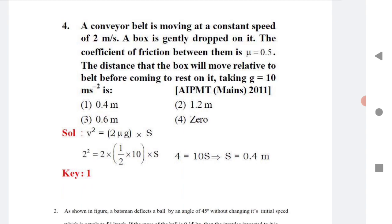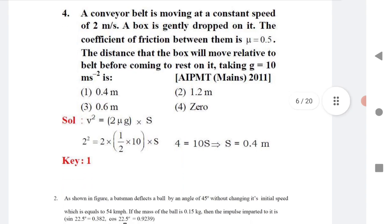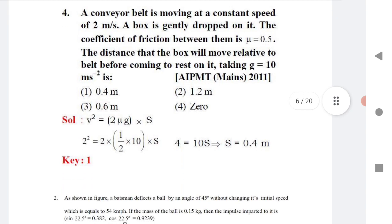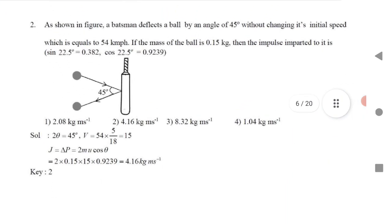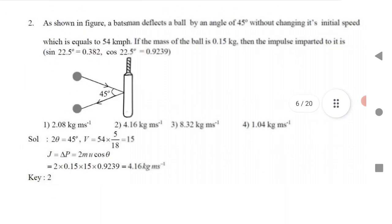Question 8: A conveyor belt is moving at a constant speed of 2 m/s. A box is gently dropped onto it. The coefficient of friction μ is given. To find the distance the box moves relative to the belt before coming to rest, use v² = 2μg × s, then solve for s.